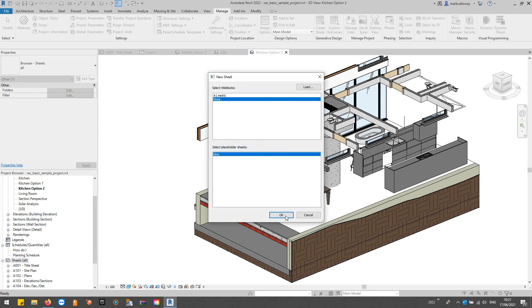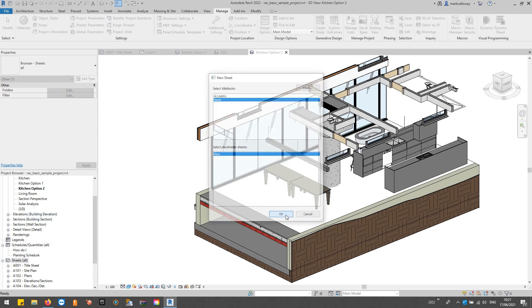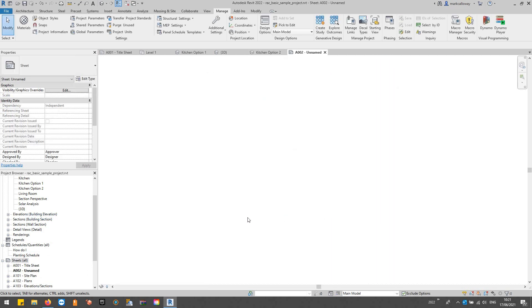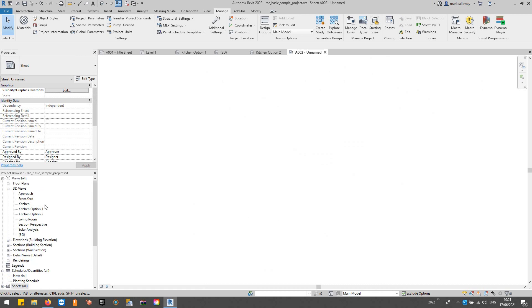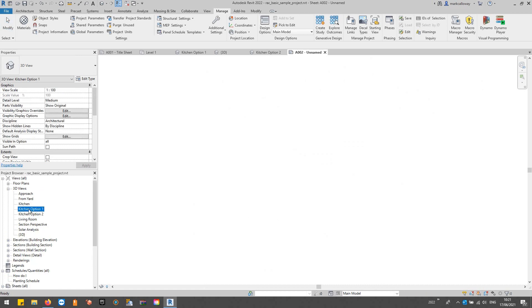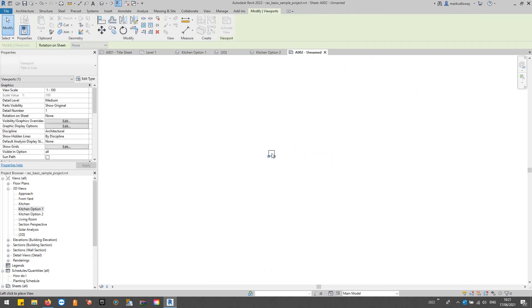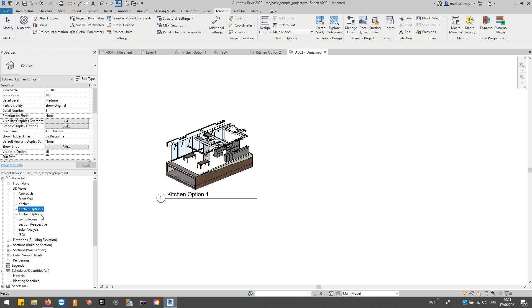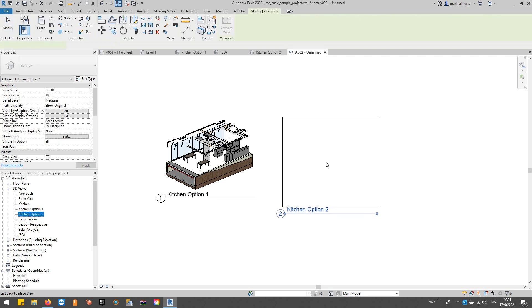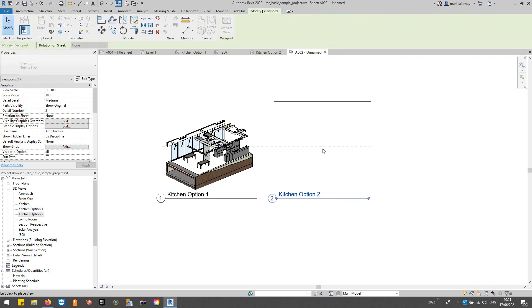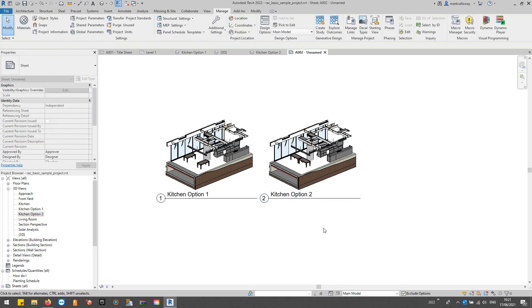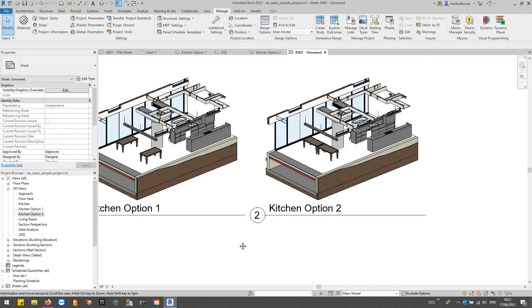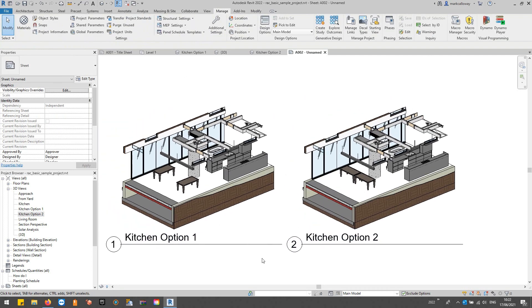Let's just go for a blank sheet for this example, and then I can just simply drag and drop these onto the sheet side by side. And that's how you can have multiple options in Revit. Thank you for watching, and that's how you can do it.